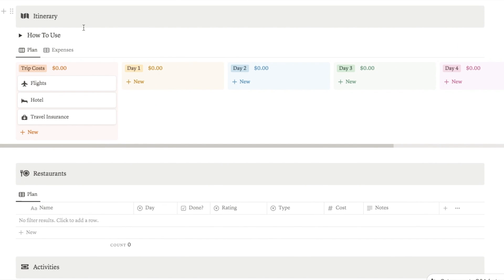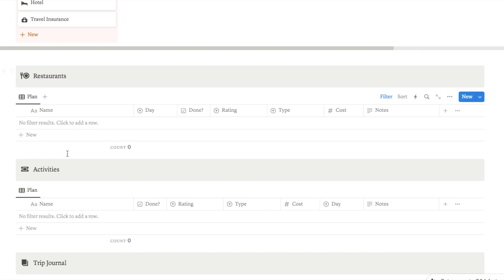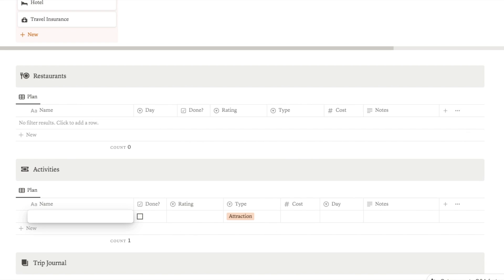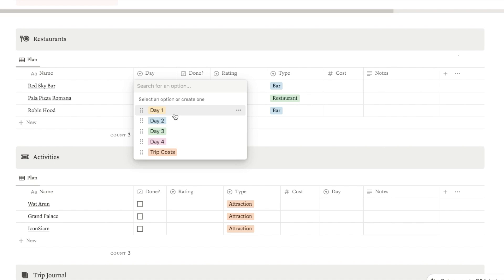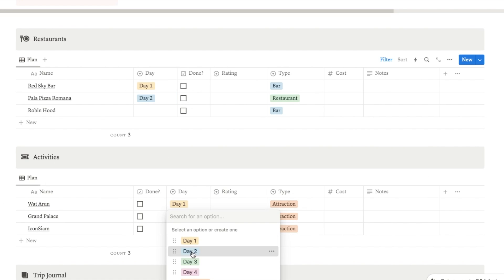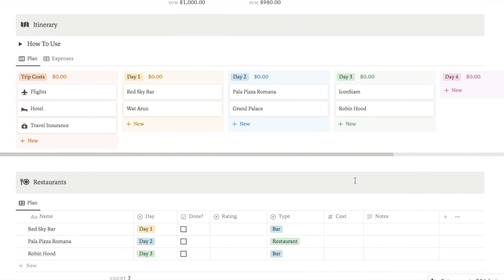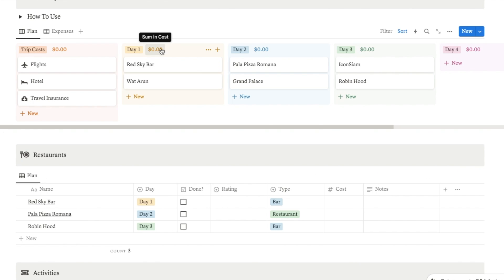And then we have the actual itinerary. This uses quite a clever system — we have two sections at the bottom: restaurants and activities. You simply list all of the restaurants and activities you're interested in doing. You can fill in details like the cost and any notes, and on the day you just select which day you want to do each item. Now if we look at our itinerary, the items we've just added have automatically been pulled through. If you add the costs in here as well, it will automatically calculate the total for you.